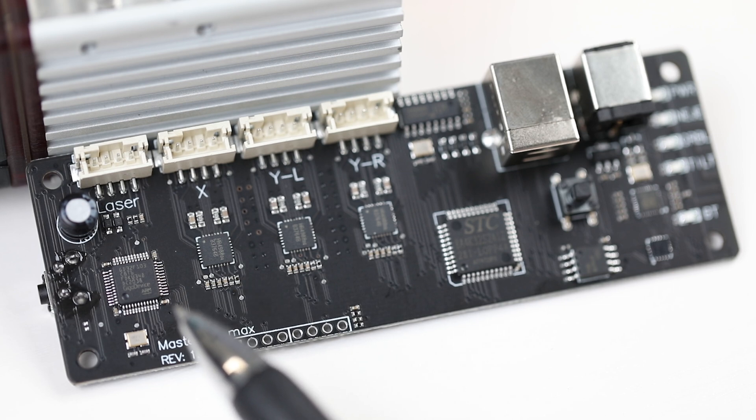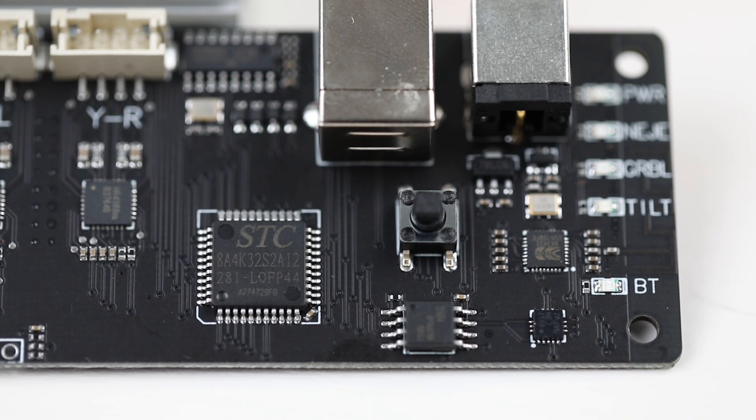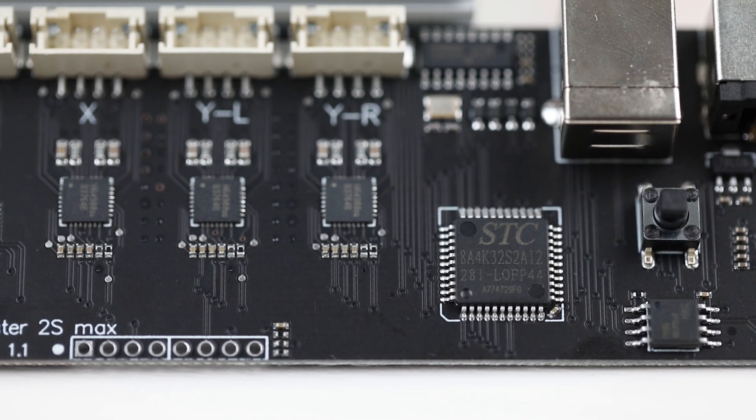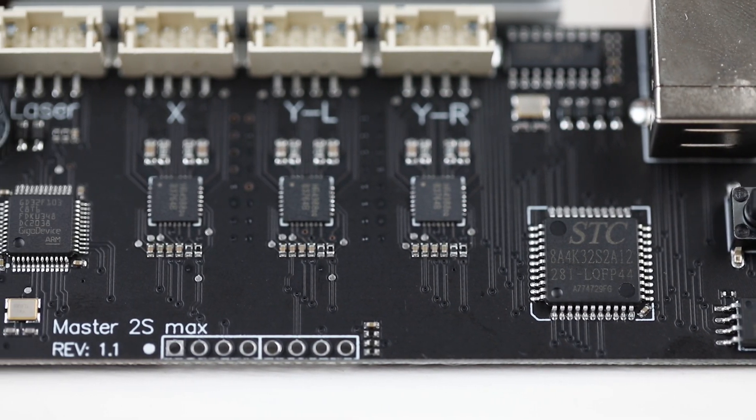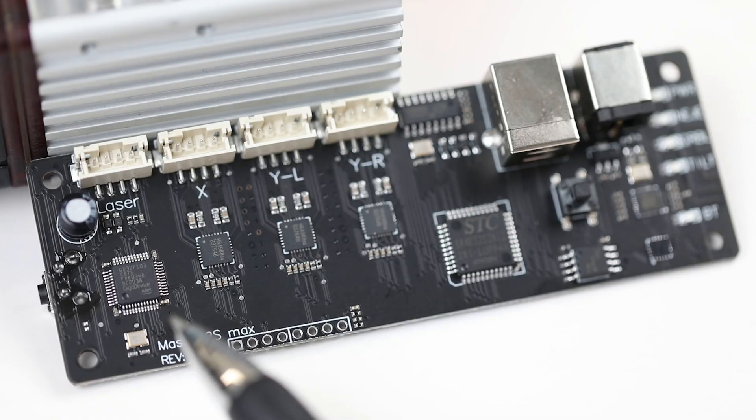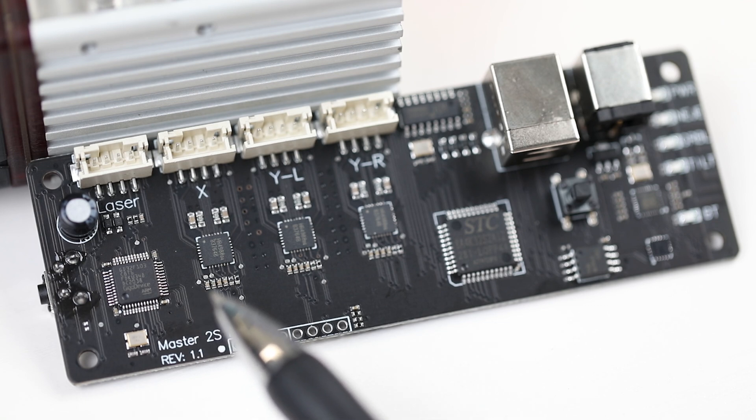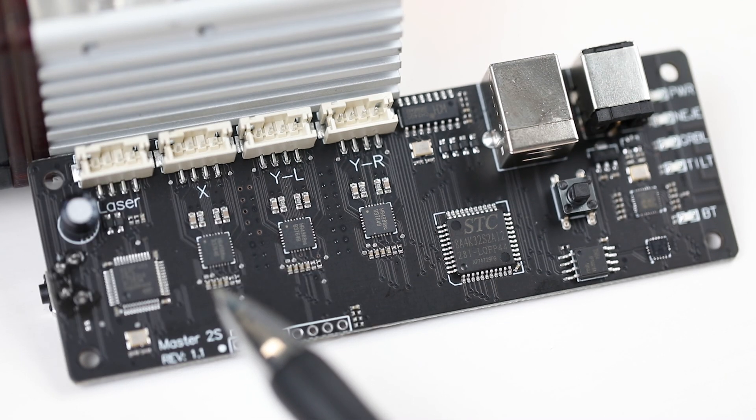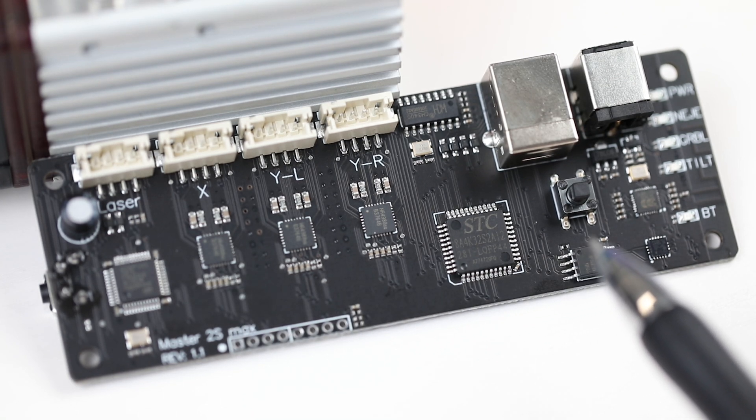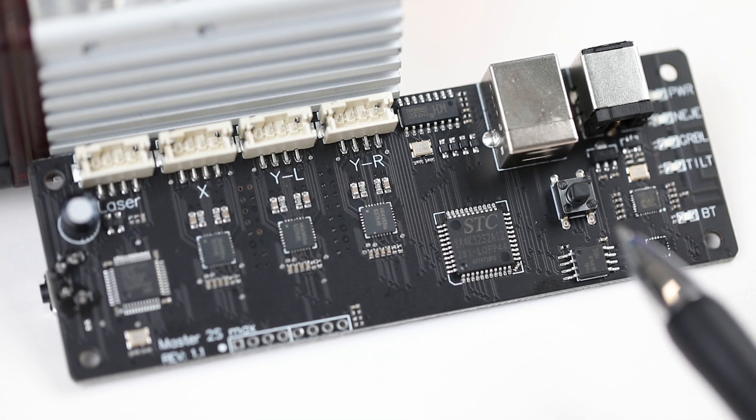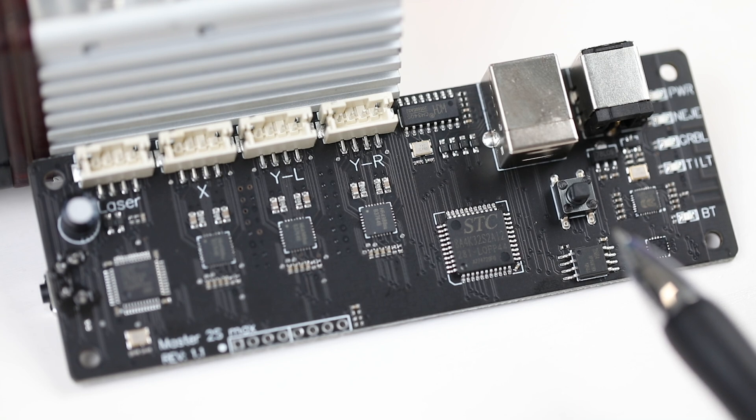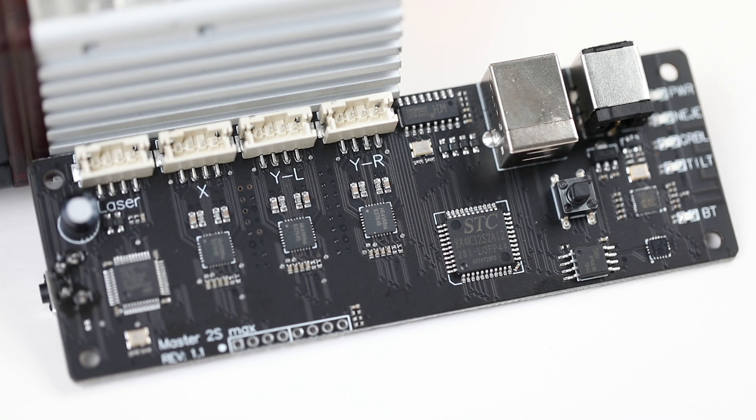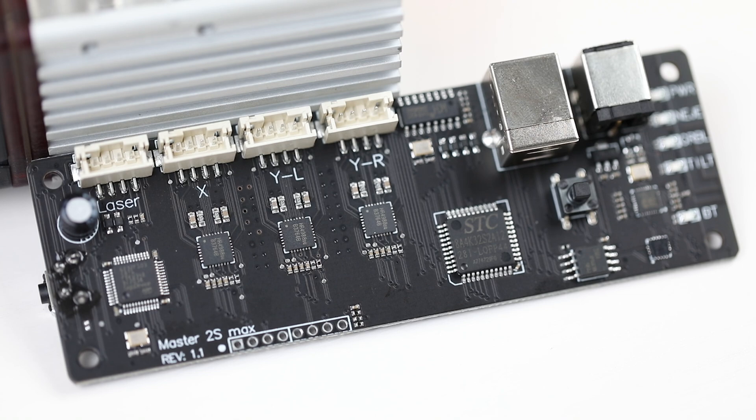If you do not consider laser engraving speed, you can see that it is more powerful than 3,000 mm per second. The most advanced 32-bit laser engraver firmware is smarter, faster, higher precision, and easier to use.